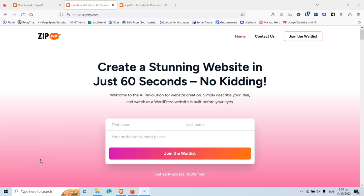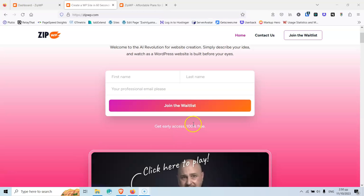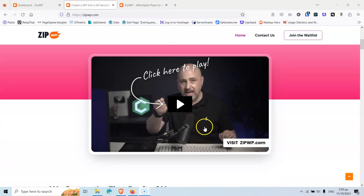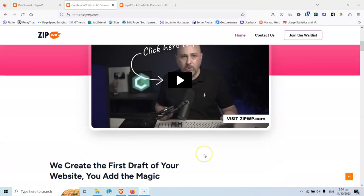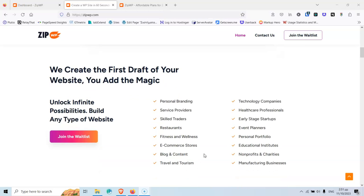ZipWP is an AI that will help you create websites in just 60 seconds. Let's first see the website and I'm going to put all the links in the description below. And as always, they are not affiliate links. Let's scroll down. You can see that it says get early access 100% free. We're going to see at the bottom of the page the contact form where you can request for an access. Here it says that you can create the first draft of your website with this tool. Basically, you will give some information about the website that you want to create. And the tool is going to build a full website for you.